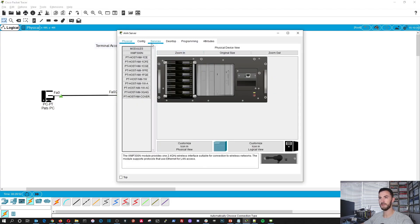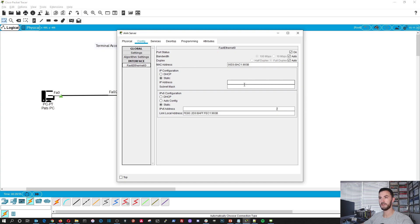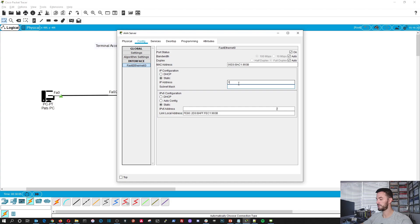Let's go to the AAA server and configure the interface first. We can make this 10.1.1.3 with a 24-bit mask.